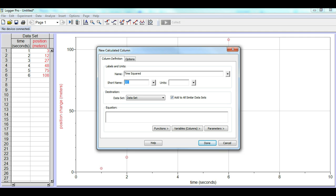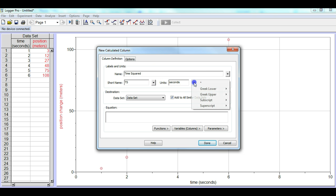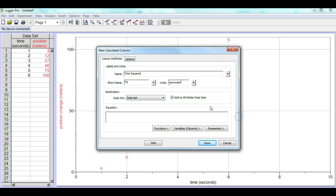Now the short name again is cc, we can label that as ts for time squared. Now in this case it has units, and the units are going to be seconds, but since we're squaring the seconds, it'll actually be seconds, and we'll go to the superscript and we'll put a 2 here. So it's seconds squared.